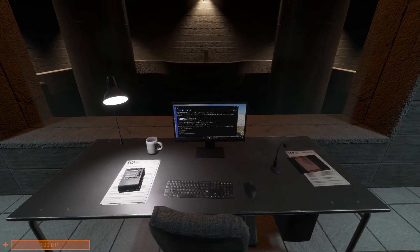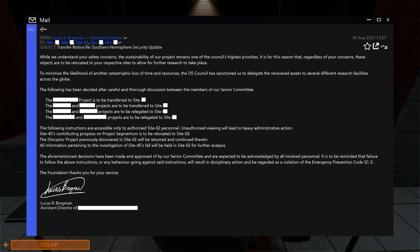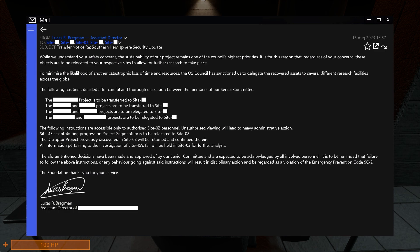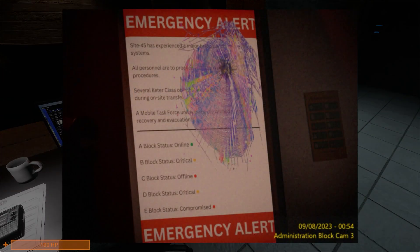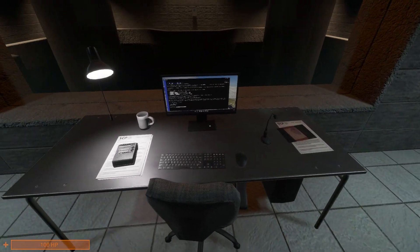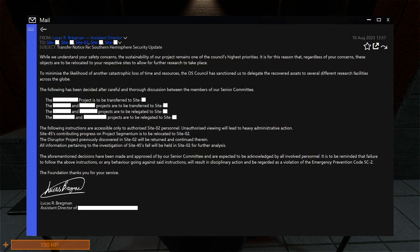Before I do that, I want to read this email. So, basically this is just the aftermath of this, I assume, because we can see some projects being transferred to other sites.